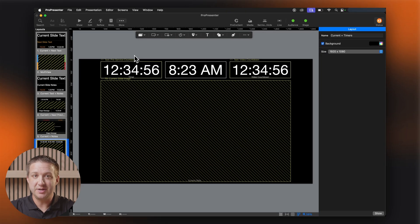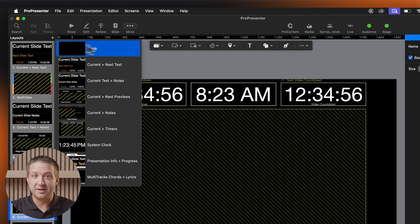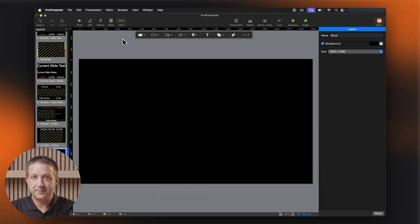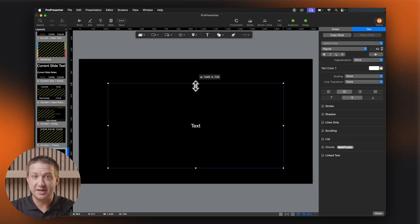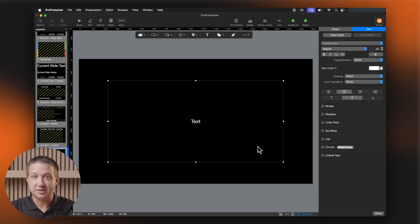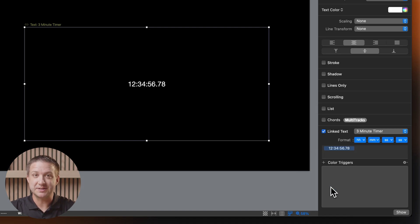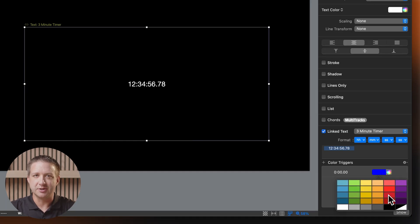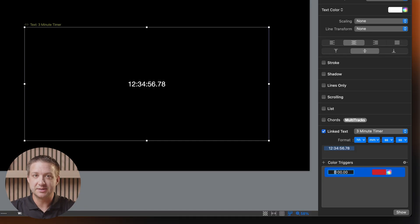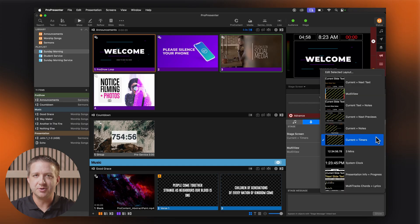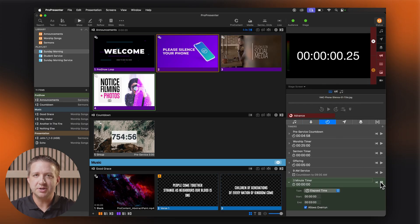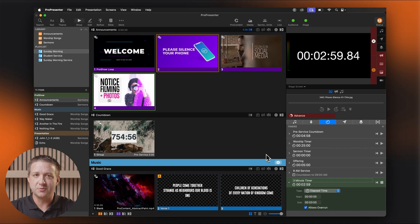First, go to Screens > Edit Layouts in the menu bar. Then click the plus button next to the thumbnail to add a new blank layout. In the editor, add a text box and place it in the center of the canvas. Select the text box, then go to the Text tab on the right and click Linked Text. From the drop-down, select Timer, then the specific timer you'd like to use. In this case, we'll use an elapsed timer set to 3 minutes that allows overrun. Let's also add a color trigger so it turns red when you go over — hit the plus sign next to Color Trigger, then set the color to red when it reaches 3 minutes. Now exit the editor and set your stage display to the new layout. Start the timer under Show Controls, and you should see the timer start on your stage display, then turn red when the segment reaches 3 minutes.